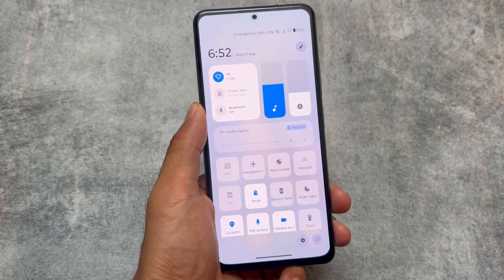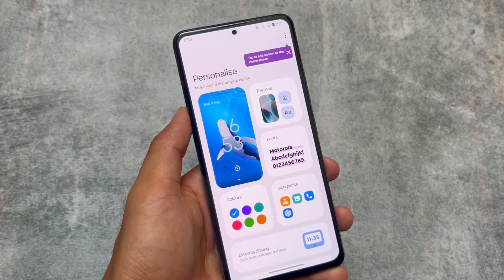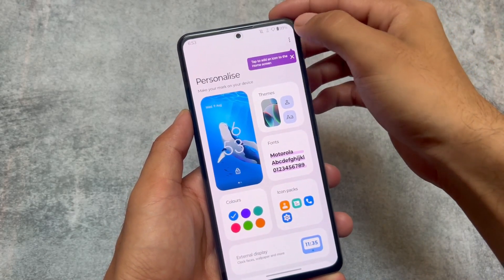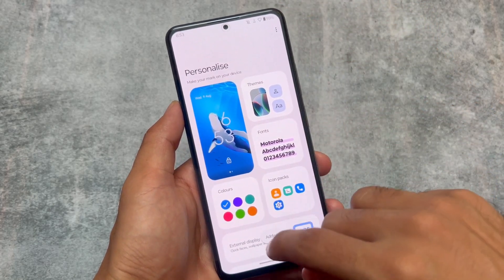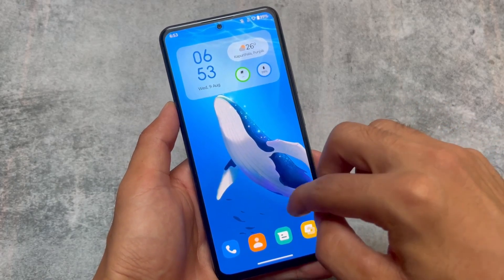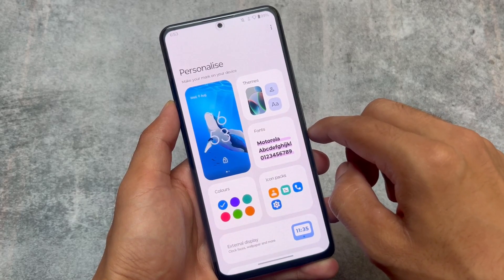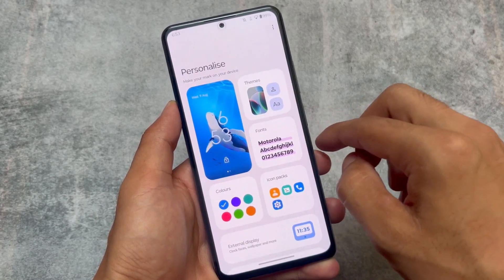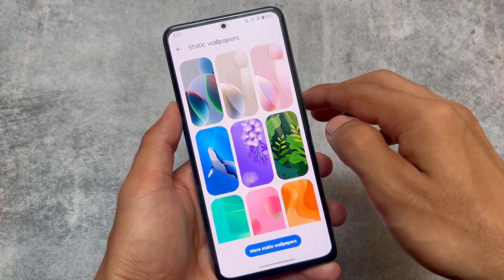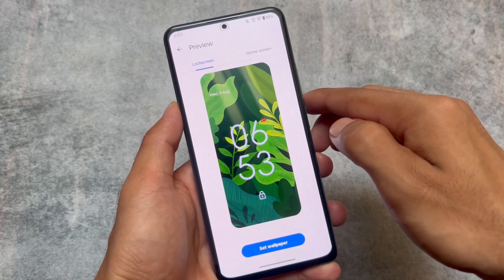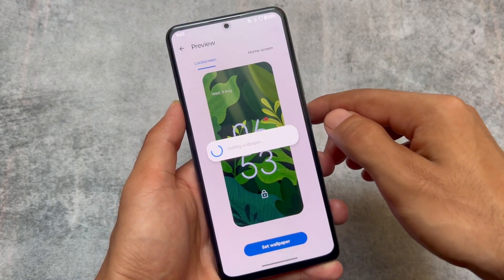In the personalization section, same as MIUI, you have options for theming, fonts, colors, and icon packs — but it feels more like stock Android. This is basically a mixture of stock Android plus MIUI. You can customize wallpapers, fonts, and themes, including some static and live wallpaper options.